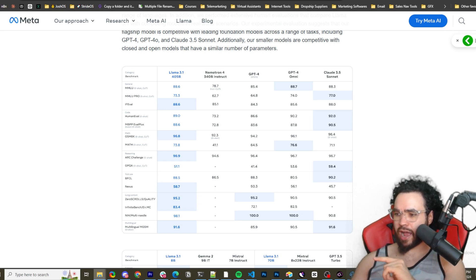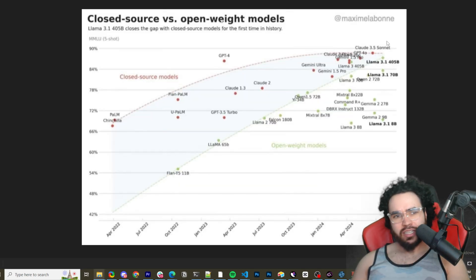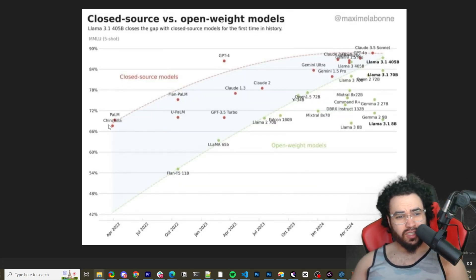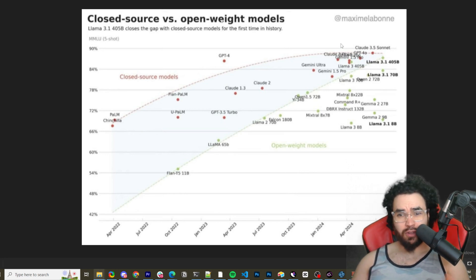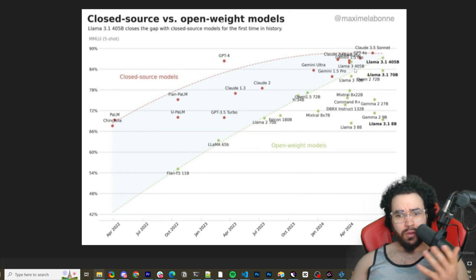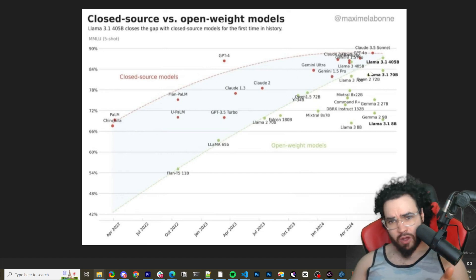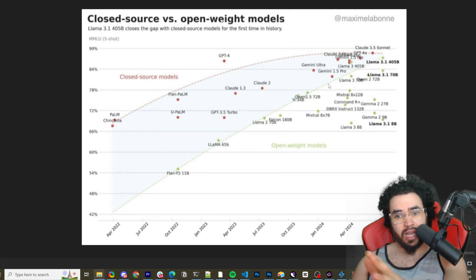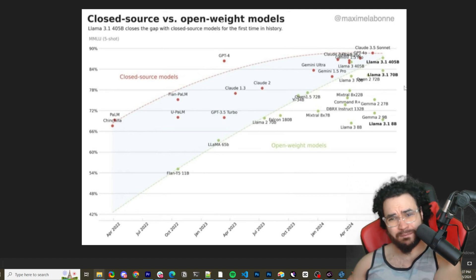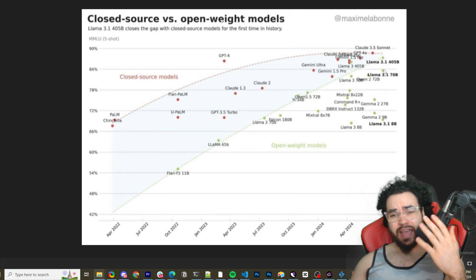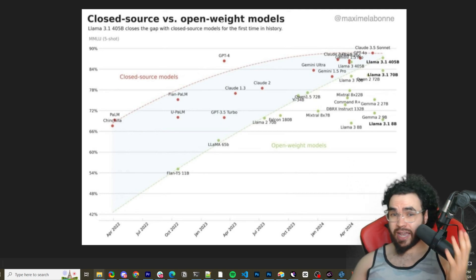I'm going to pull up a graph right here. We have closed source versus open source weight models — you can see closed source includes Claude Sonnet 3.5, GPT-4o, Gemini 1.5 Pro, and Gemini Ultra. Now with Llama 3.1 405B, 70B, and 8B, open source is closely catching up.